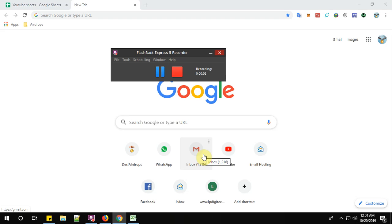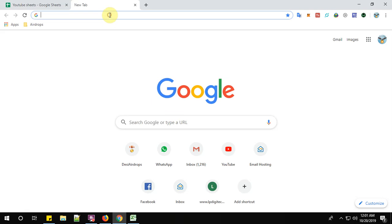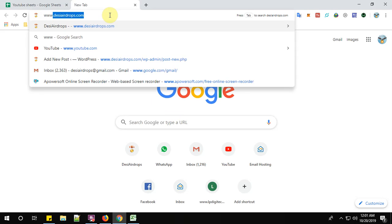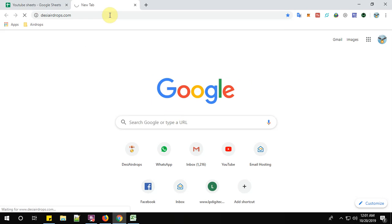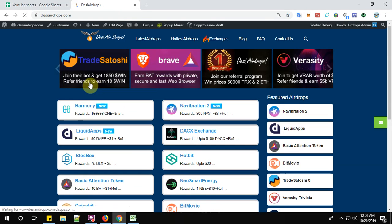Hey guys, welcome back to the Desi Airdrops YouTube channel. Now I am going to show you how to register with Harmony Airdrop. So let us go to www.desi-airdrops.com and click on Harmony.